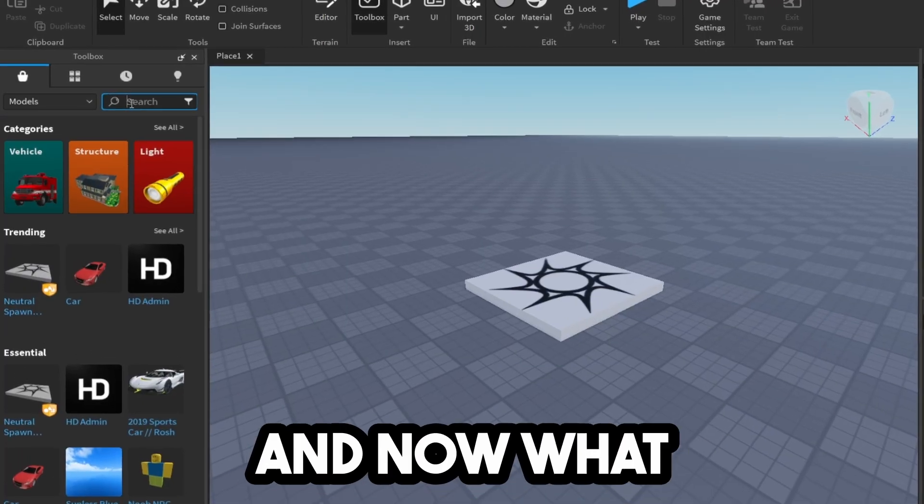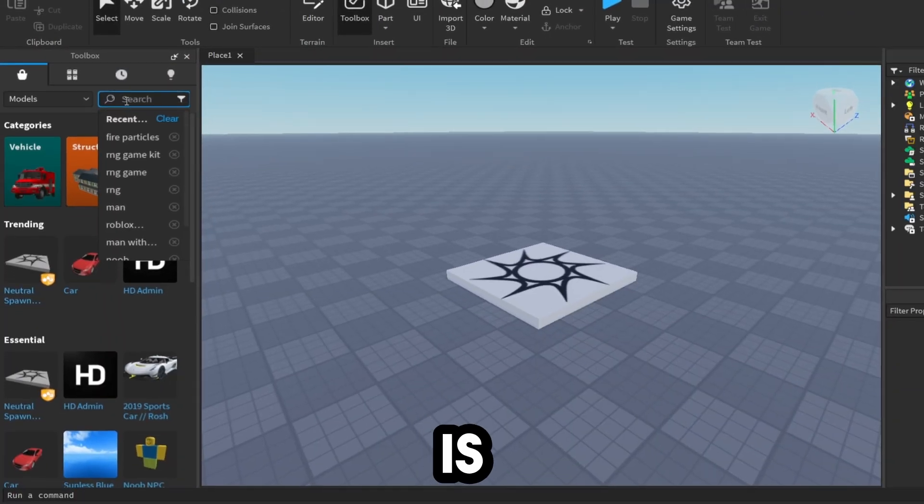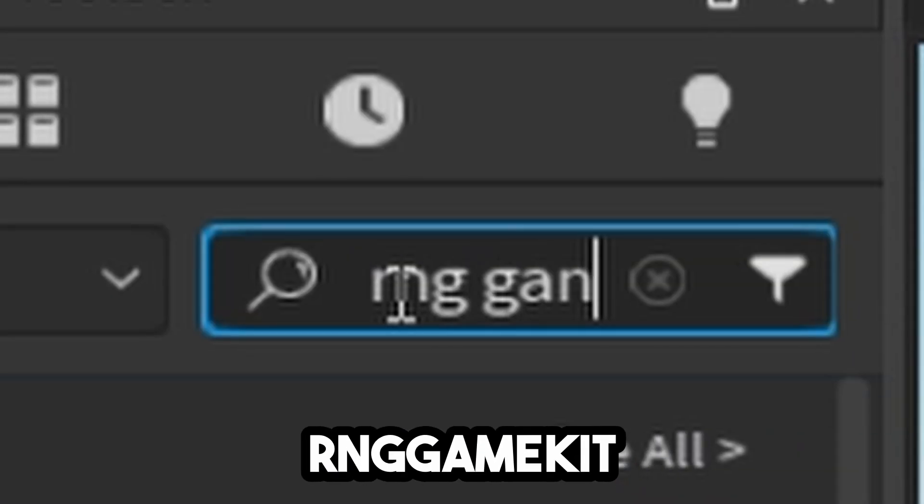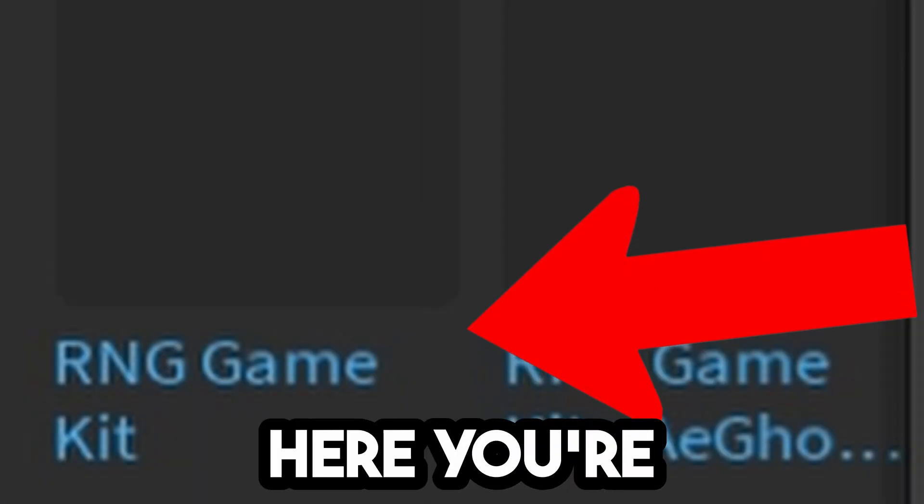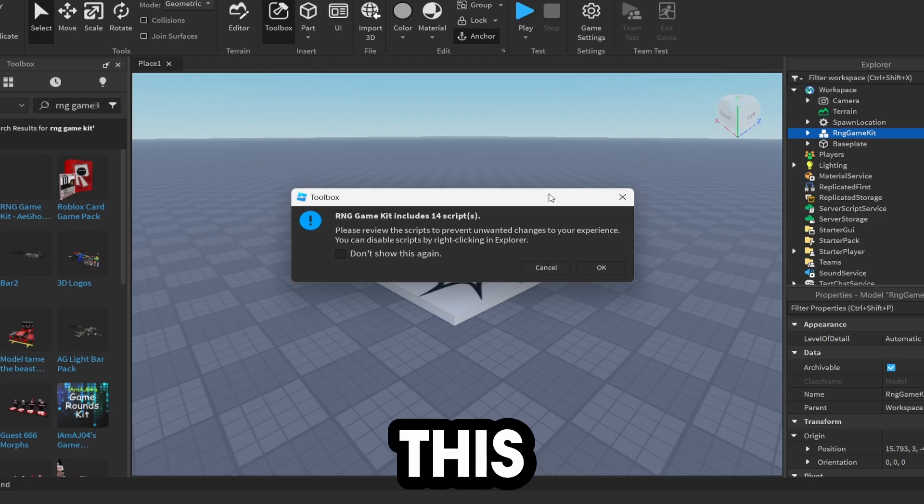Open this up, and type in RNG Game Kit. You're going to drag this into your workspace.